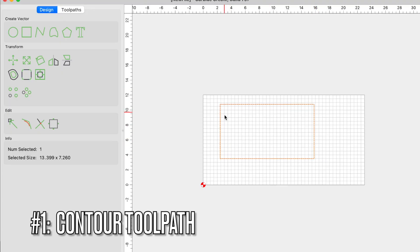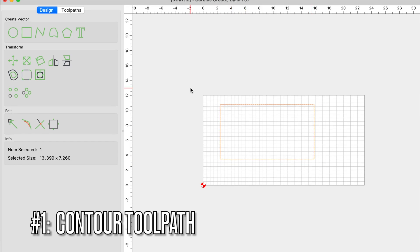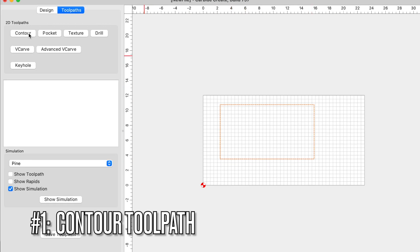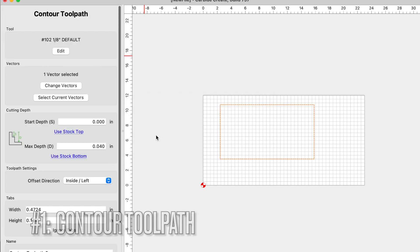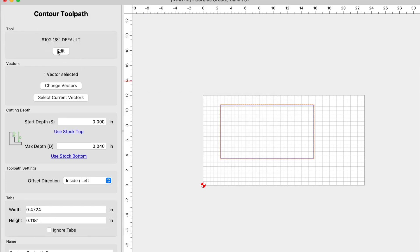We're going to be using this simple rectangle as our example for discussing the toolpaths. With our vector selected, we're going to click on toolpaths and start with the contour toolpath. We'll use current selection and for this example we're going to be using the one-eighth inch end mill. When you use a contour toolpath, there are two applications for it. The first application is carving on your vector line — you have the opportunity to carve on the line itself, on the outside of the line, or on the inside of the vector line.